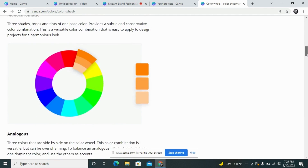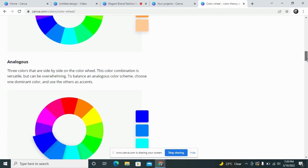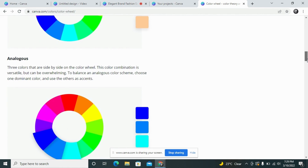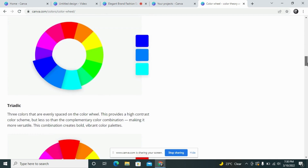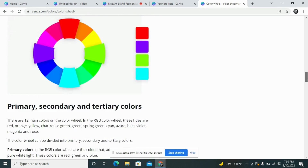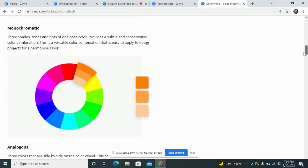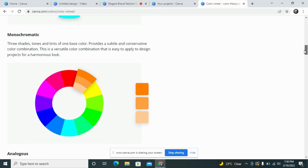The third type is analogous. Analogous colors are from the same family, but rather than going with shades or tints, we select the side-by-side colors of our dominant color on the wheel. For example, if we select blue, then the two colors on the right side would be our analogous colors. There are many other types you can check on the Canva site, but these first three are the main ones I use in my designs.